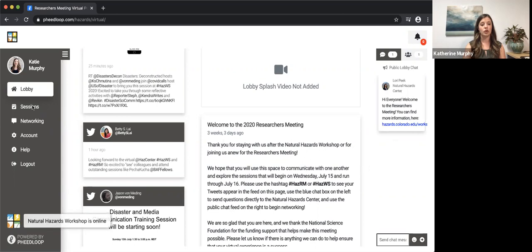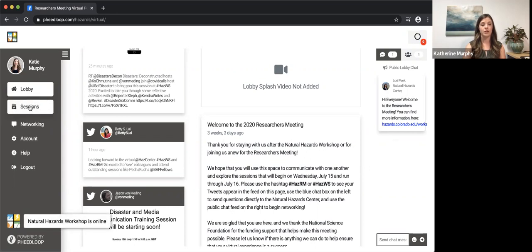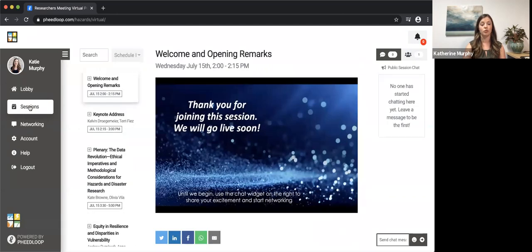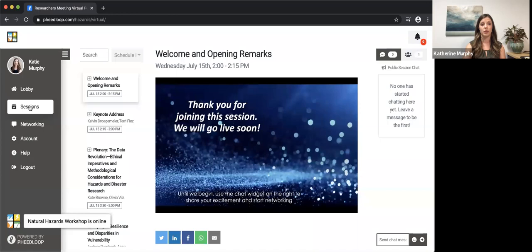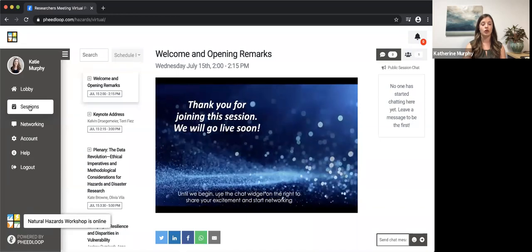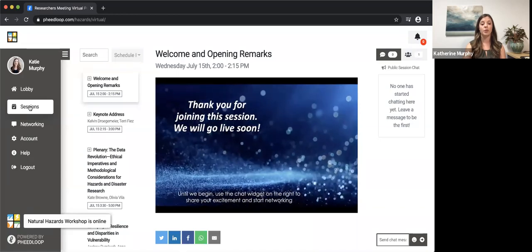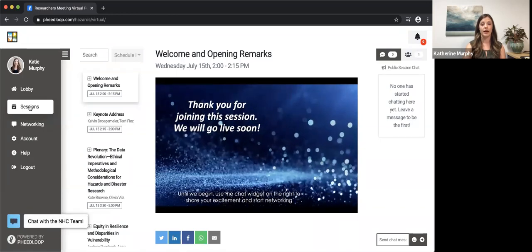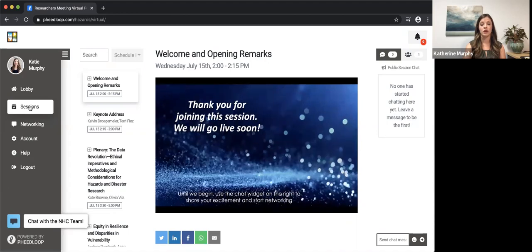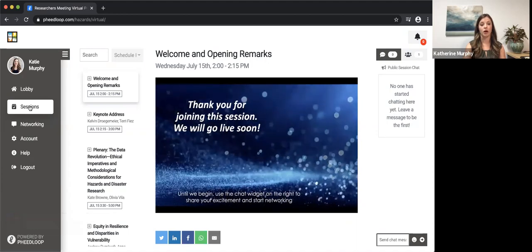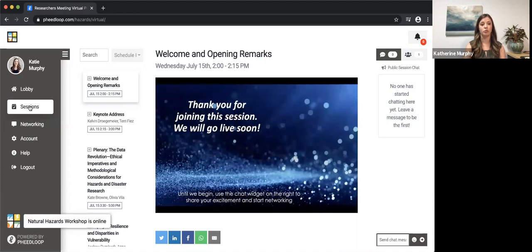Next, I'd like to show you where the sessions are hosted for all of the content from the researchers meeting. Additionally, I would like to point out that if you press the refresh button at any time, you will pop back to the lobby as your first page, no matter where you are throughout your portal.